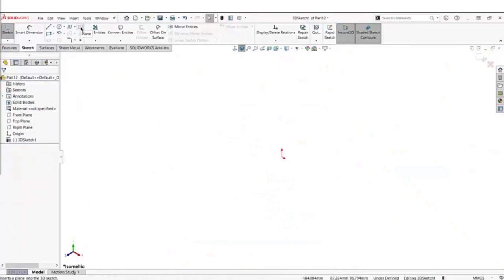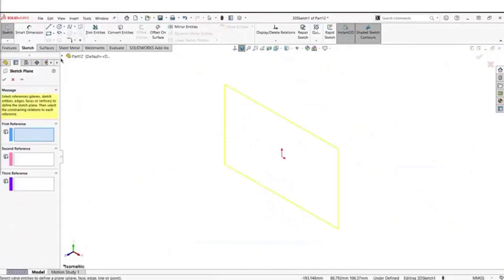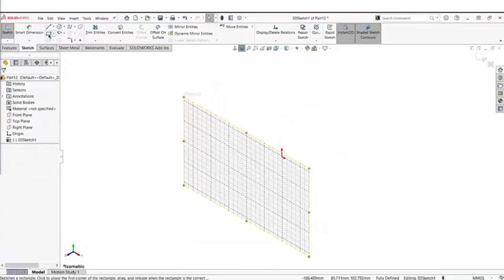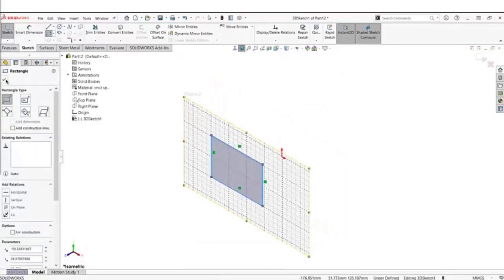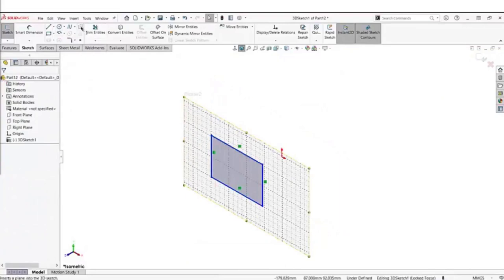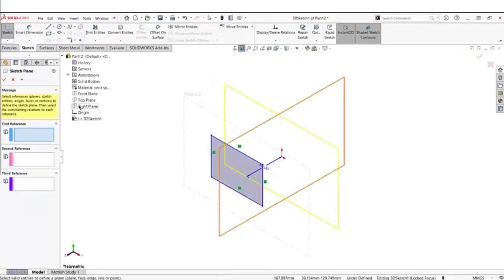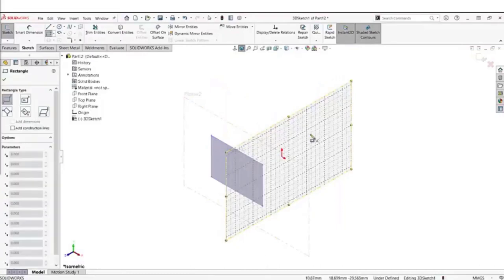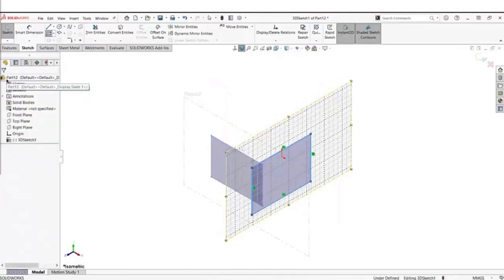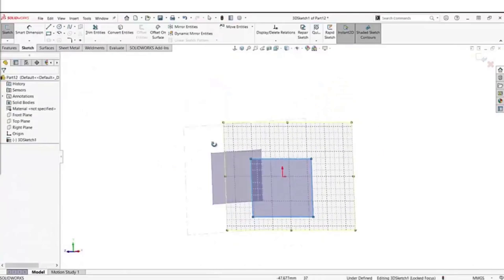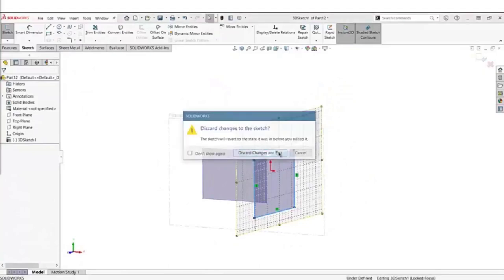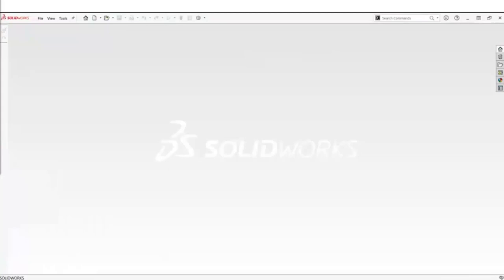Let's introduce planes. There is a plane command in the sketch tools. Grabbing the front plane with an offset of 50 millimeters, I now have an actual 2D plane within a 3D sketch environment. I can throw a rectangle on that. Then adding another plane — this time the right plane — and putting another rectangle on it, all within one single 3D sketch. I have not left my sketch; you can see in the property manager I'm still within a 3D sketch.